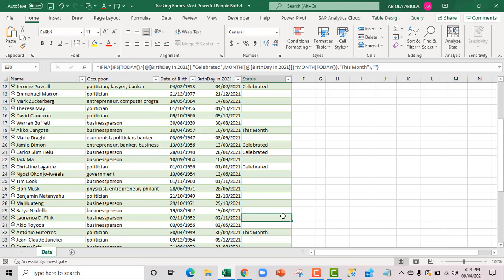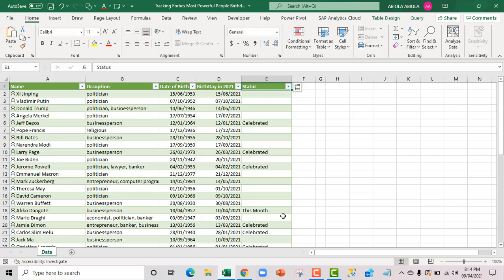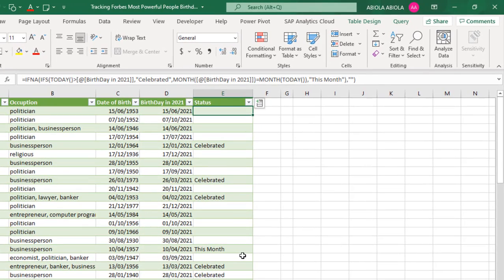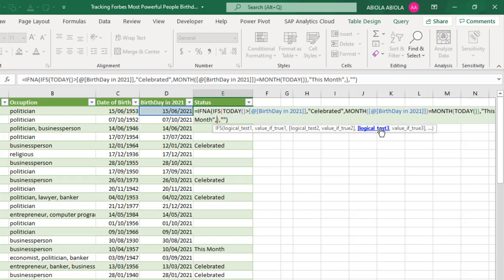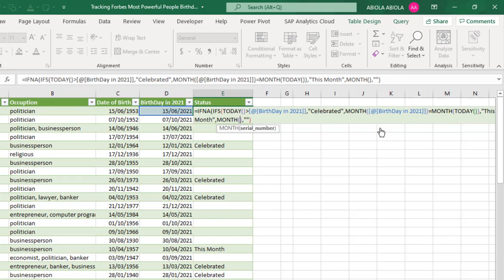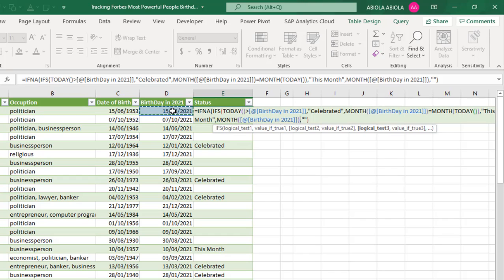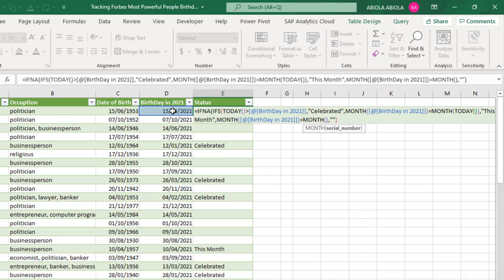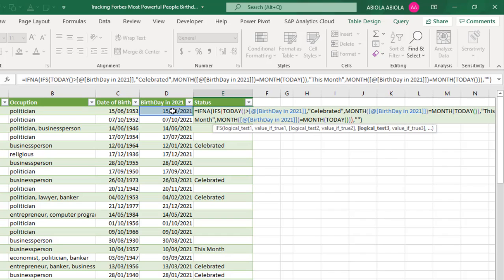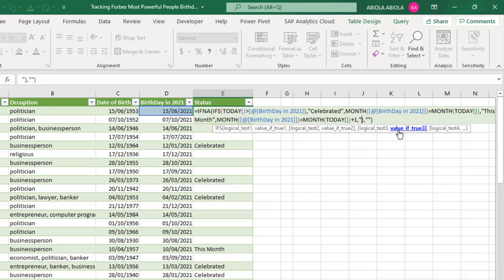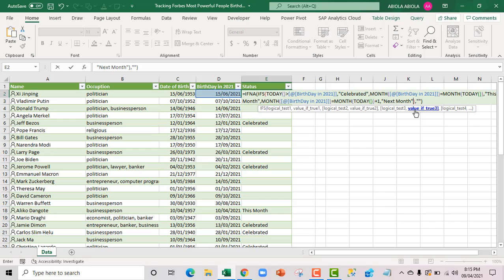Let's check those who have their birthday next month. F2 to open up the formula. Come right here carefully. Comma for the logical test three. Again, we want to chain the month function. For the month function, I'm going to provide this value itself D2 close that up. Equal sign. I want to check whether it's equal to the extracted month from the today function. For the today, then I'm going to add plus one. Comma. And for the value if true, we want inside double quote next month. Close the double quote. Ctrl Enter.